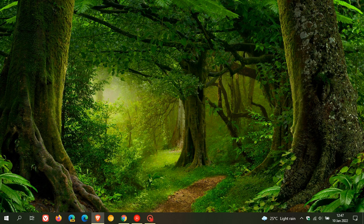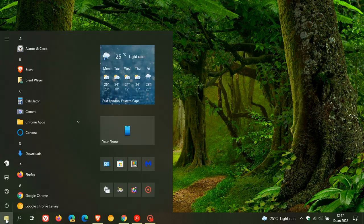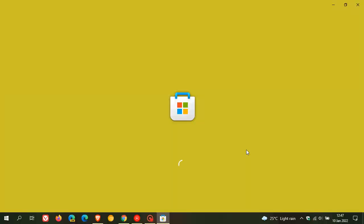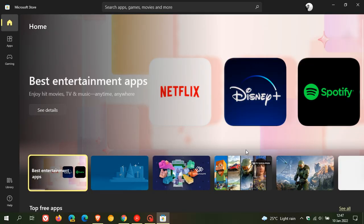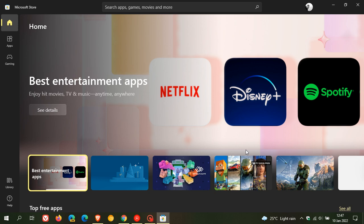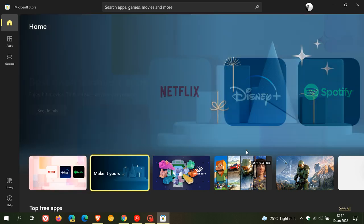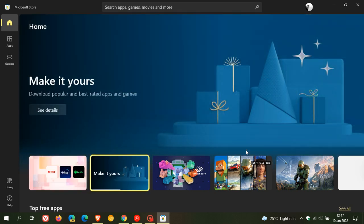Hi, Brent Tech here, where tech is made simple. So the new Windows 11 Microsoft Store, which is available in both Windows 10 and 11, has capabilities for Win32 applications to be downloaded and installed now from the new Microsoft Store.